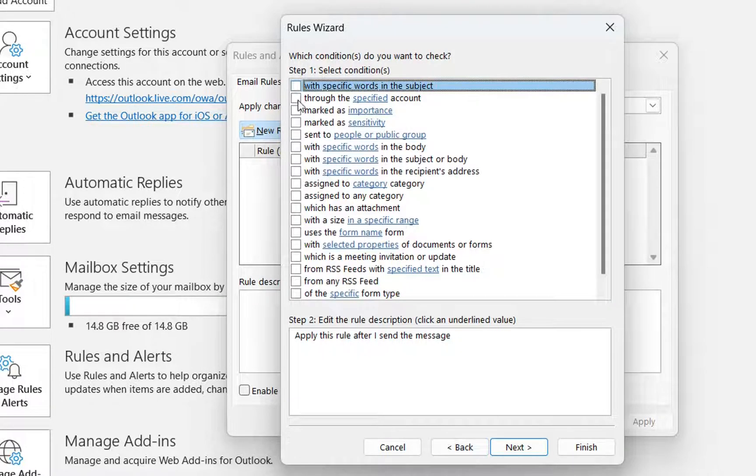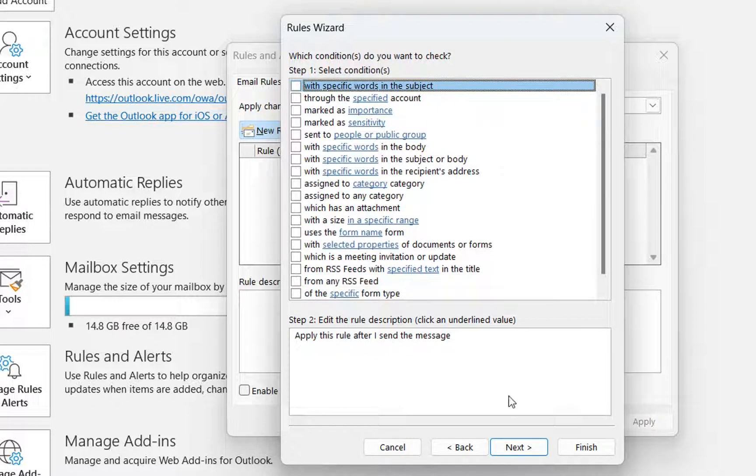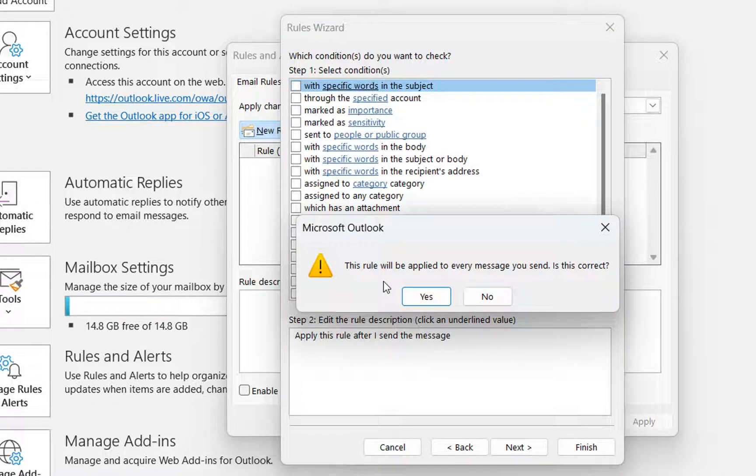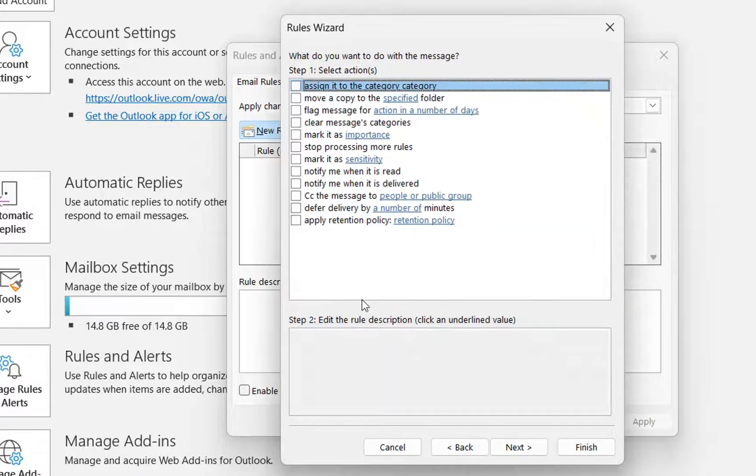Here we don't have to specify any condition in order to apply this rule because we want this rule to be applied in all the emails. So we click over next. Then it will pop up this window which will tell this rule will be applied to every message you send. Is this correct? Yes.